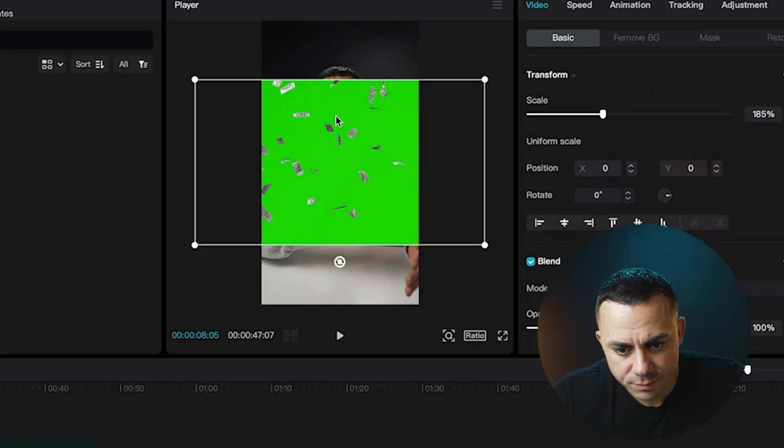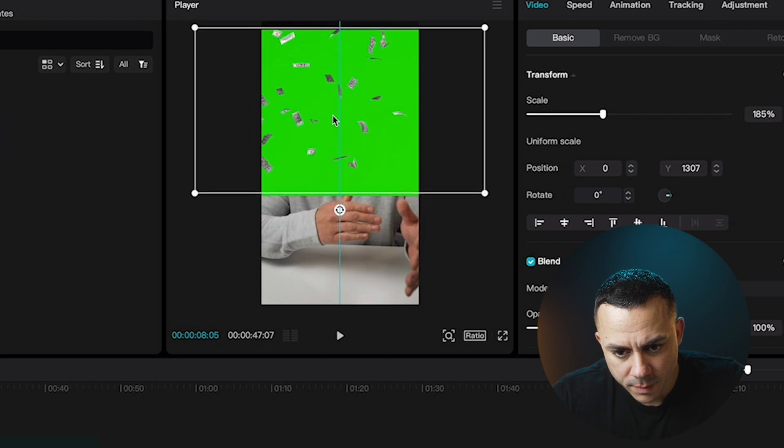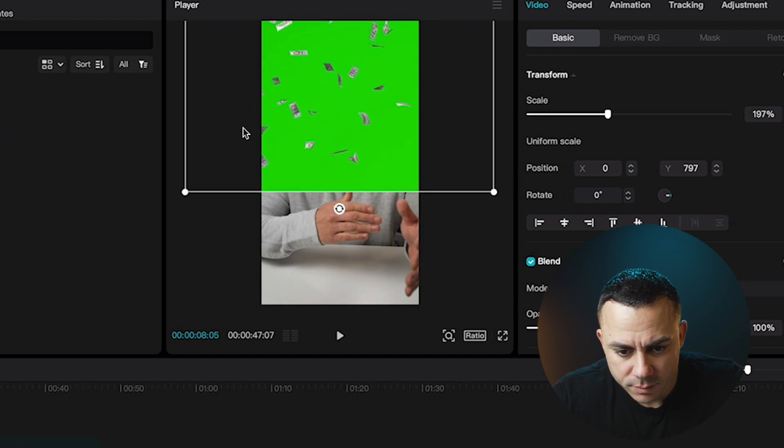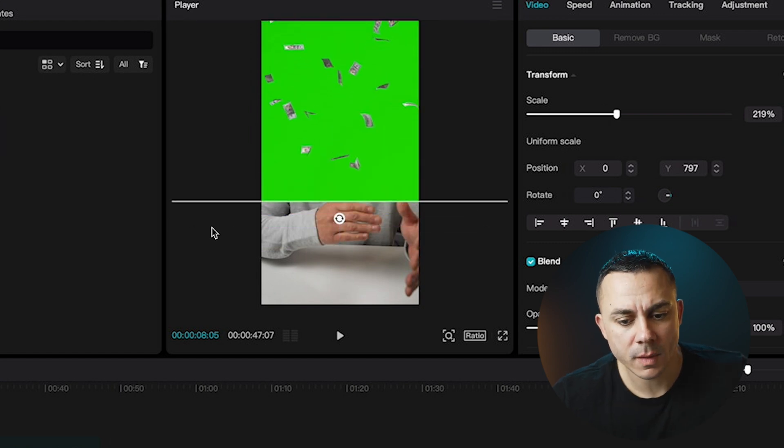If you have any questions about how I was able to change the backgrounds, I did that inside of CapCut Desktop. I have created a video on how to use the background remover inside the CapCut for Desktop app, and I'll link that here at the top of the screen for you to check out if you're interested.